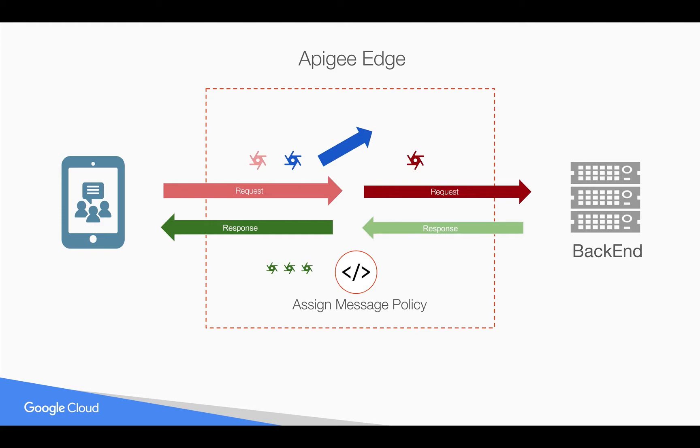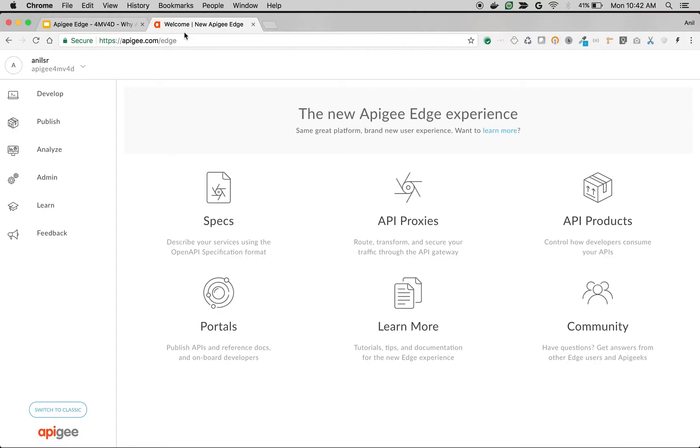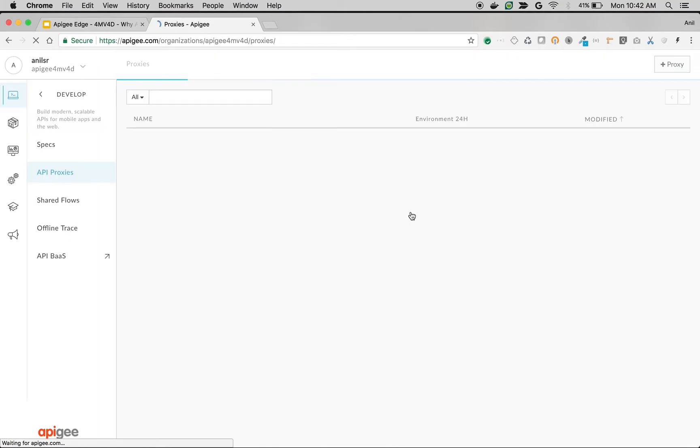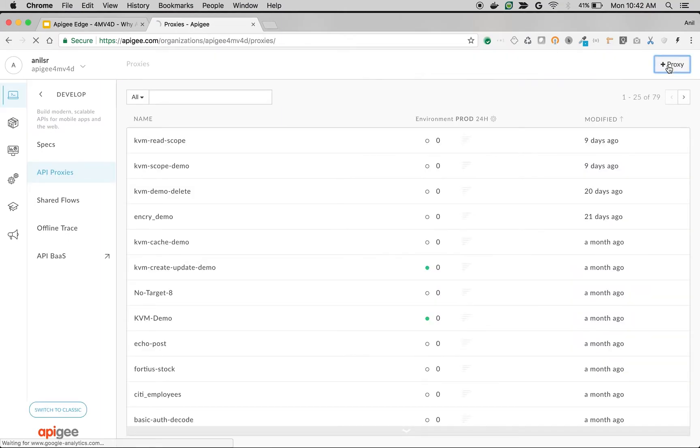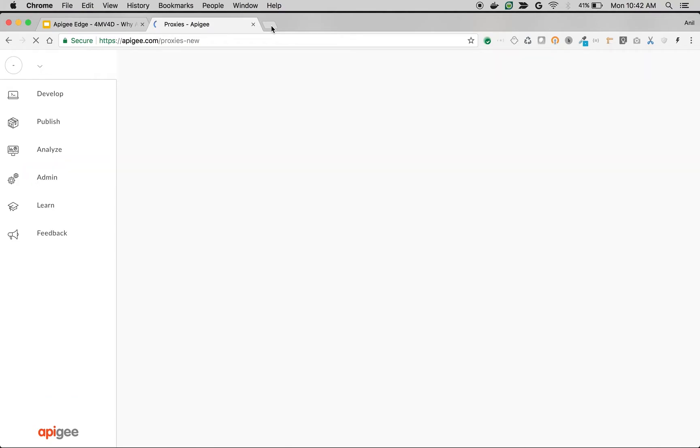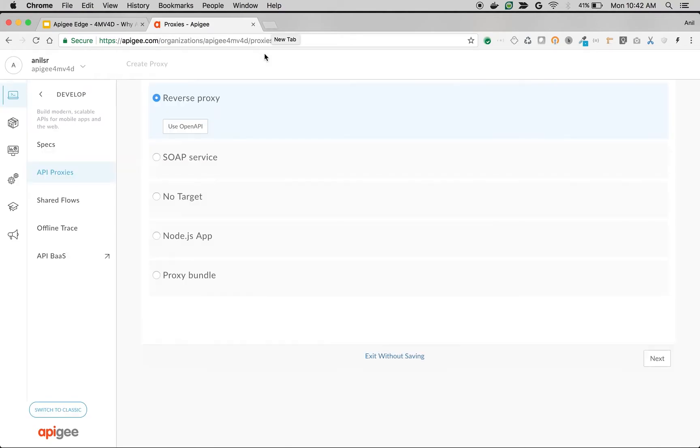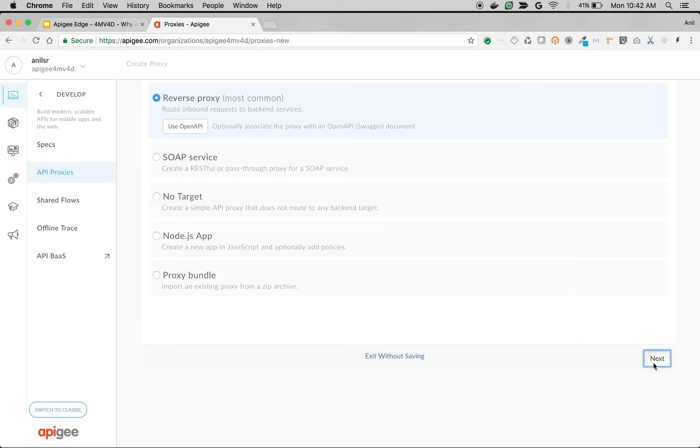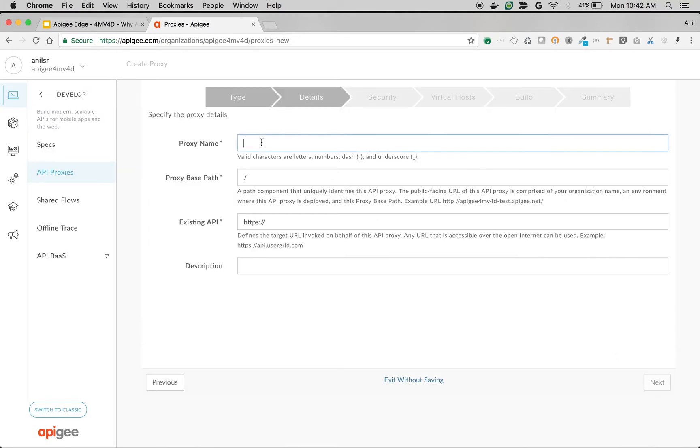Let's see how assign message policy works in action. In this simple hands-on session, we're going to see how it works by quickly creating a simple proxy. I'm going to click the plus proxy button and use a simple HTTP bin API as a backend endpoint.